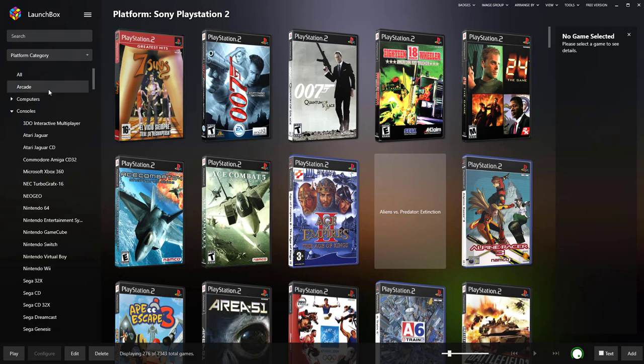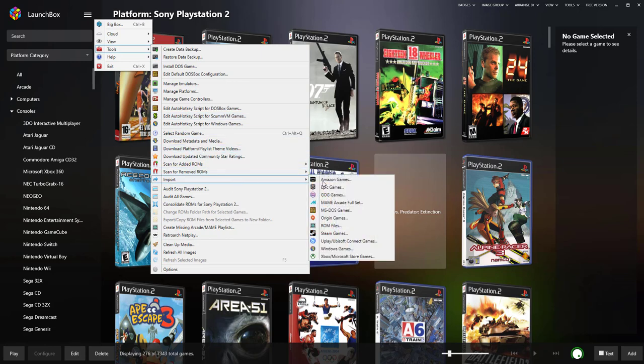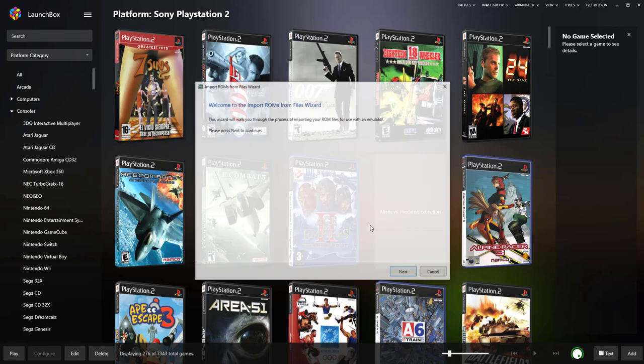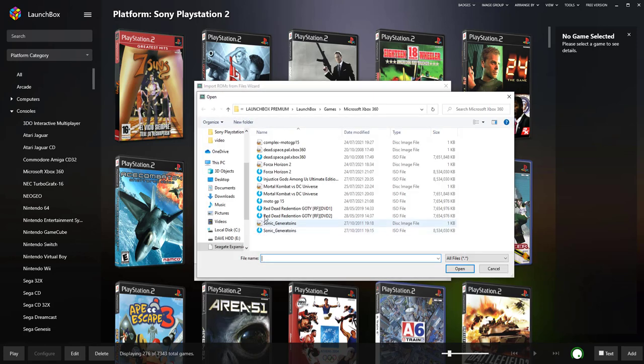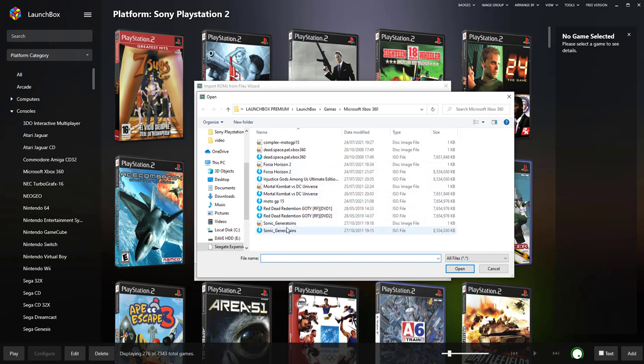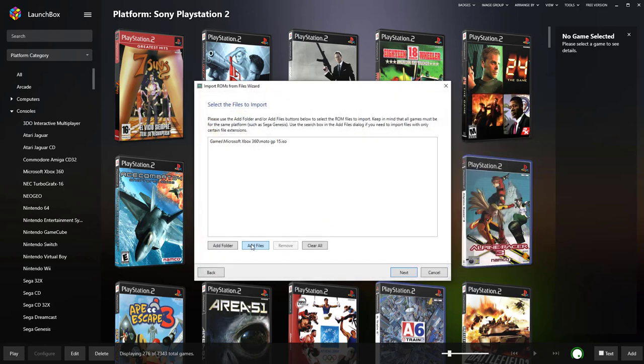And then you'll be ready to import your ROMs. So click Tools again, Import, ROM files, Next, Add file, select your ROM. I've already done mine so there's no point in doing it. Just click on the ROM, the disk, click Open. I'll just do one just for the sake of doing one now. Click Open. Once you've added that file, click Next.